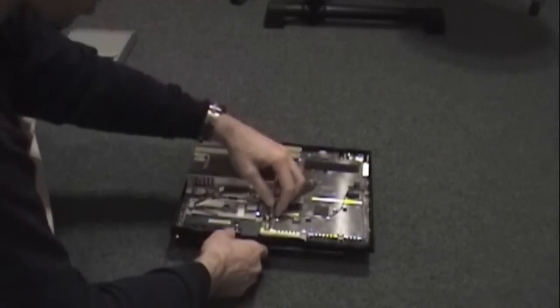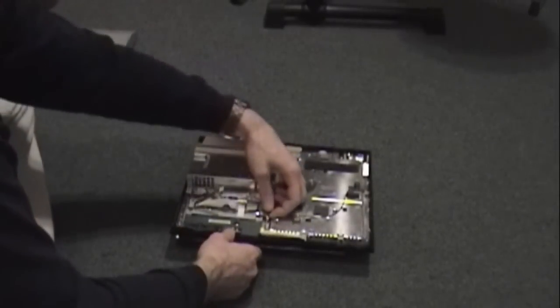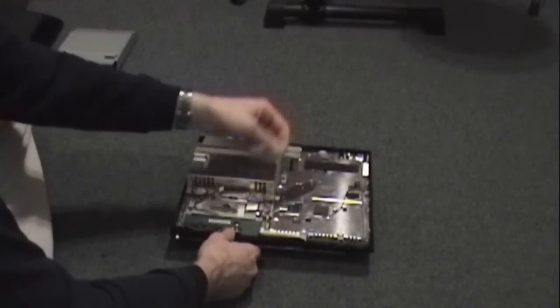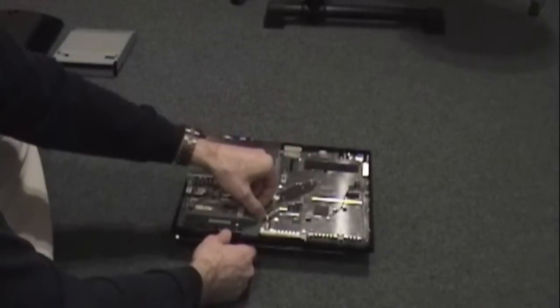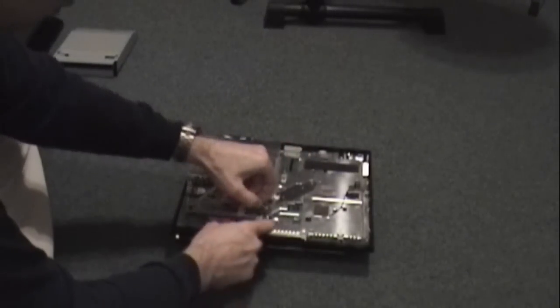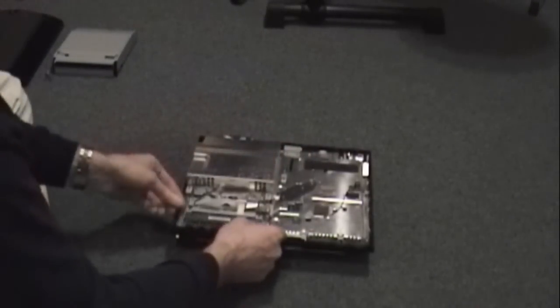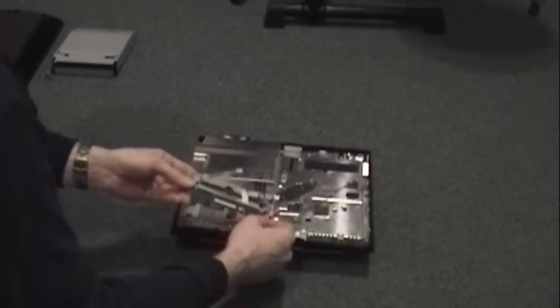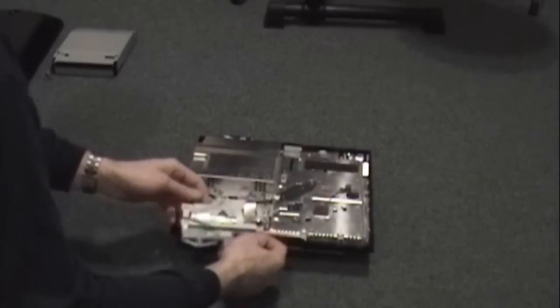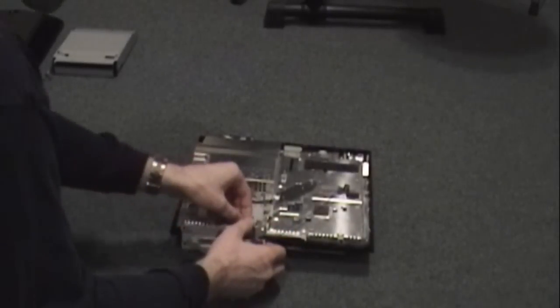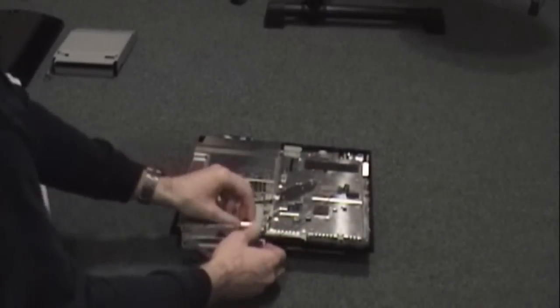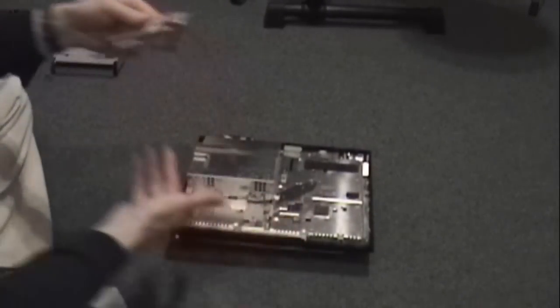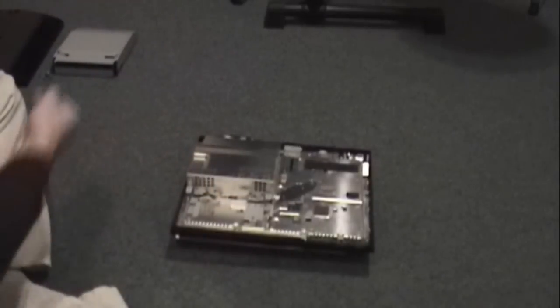There's another ribbon cable you need to disconnect here. Once again you lift up on the little tab and it comes loose. And another ribbon cable underneath. Now that's out of the way.